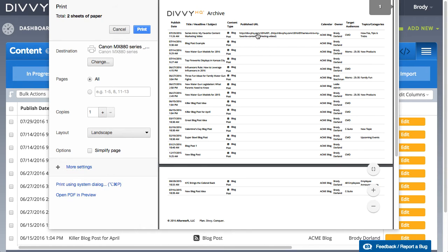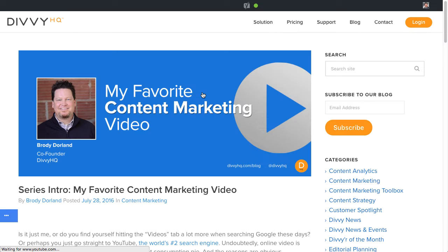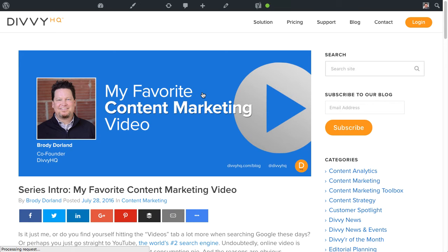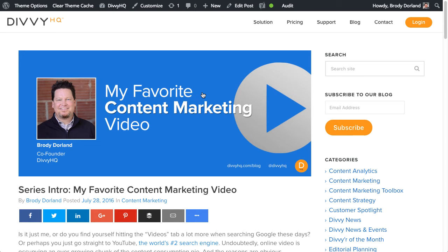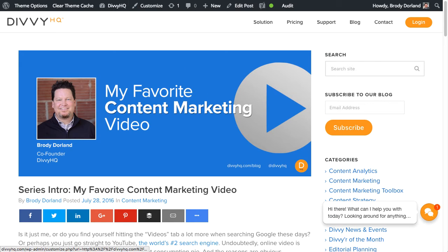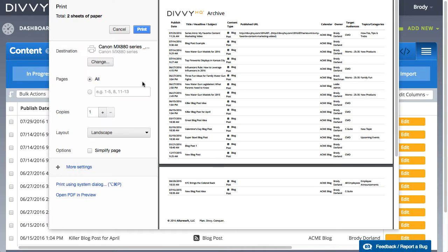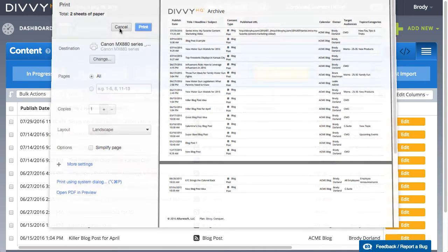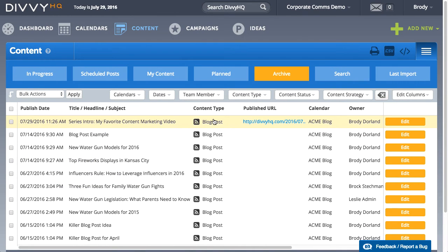We hope you like this new addition to the DiviHQ platform and big thanks to all of our customers who requested this feature. To get more videos like this, subscribe to our YouTube channel. Thanks for watching and happy DiviHQ.